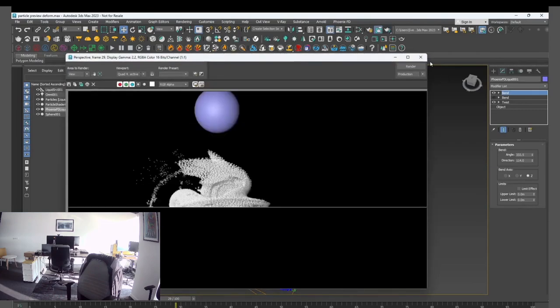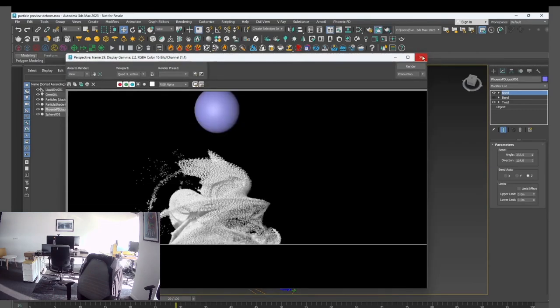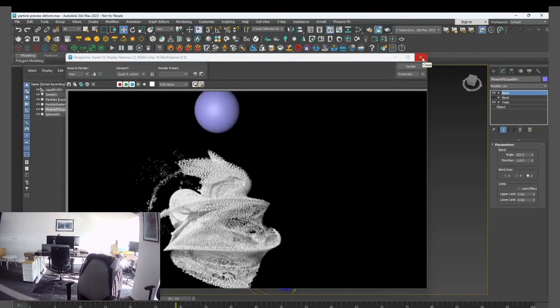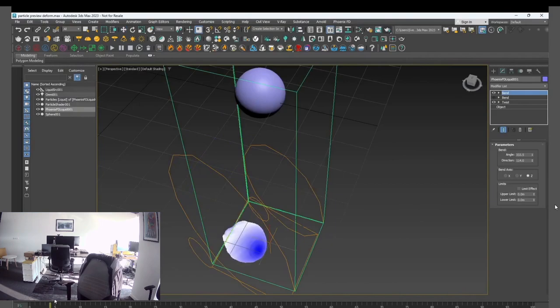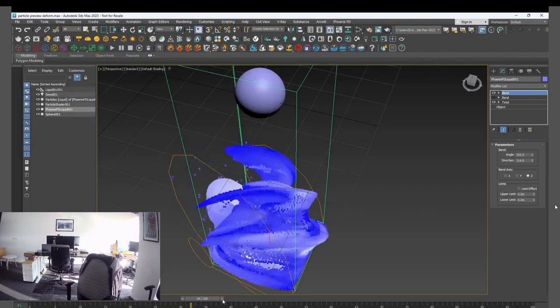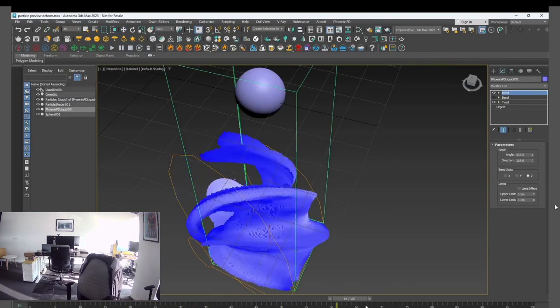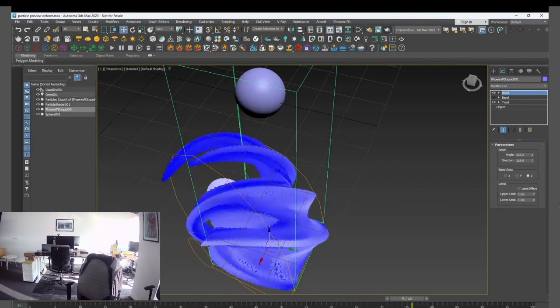And then I'm going to render it as a scanline with a particle shader in points mode. And here is how it works in animation.